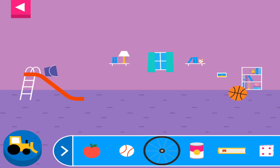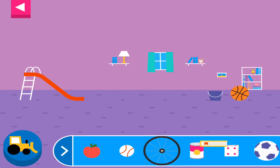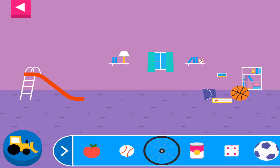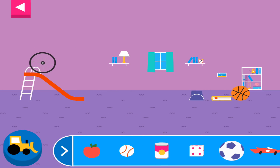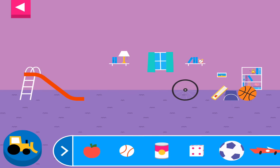Round things roll. Does it roll or slide?